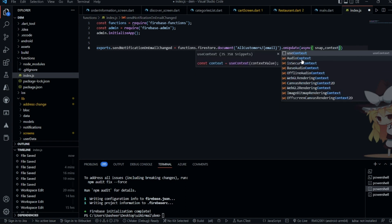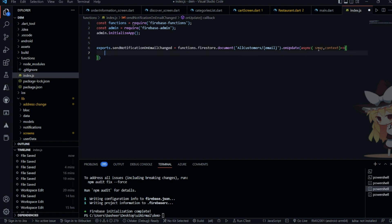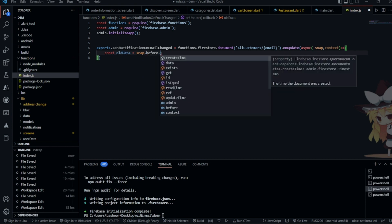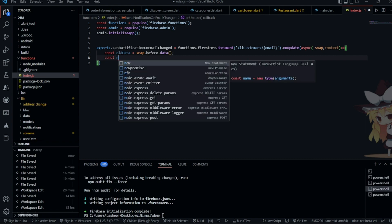Inside onUpdate we need to write a callback, which will be async and will take two parameters: snap and context. Whatever you want to do when the document is updated — the snap gives the snapshot of that document. It provides two kinds of data: 'before', which is the old data before the update, and 'after', which is the new data after the update.